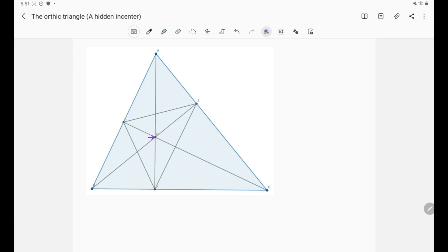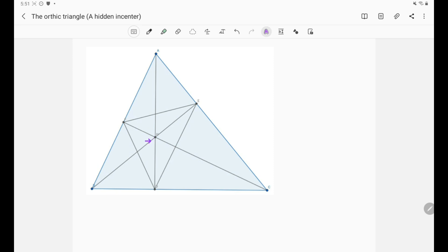Okay, in the previous video we discussed the six cyclic quadrilaterals which we got by drawing the orthic triangle and in this video we'll discover a hidden in-center and that hidden in-center is simply H and it is of course the in-center of the triangle D, E, F.